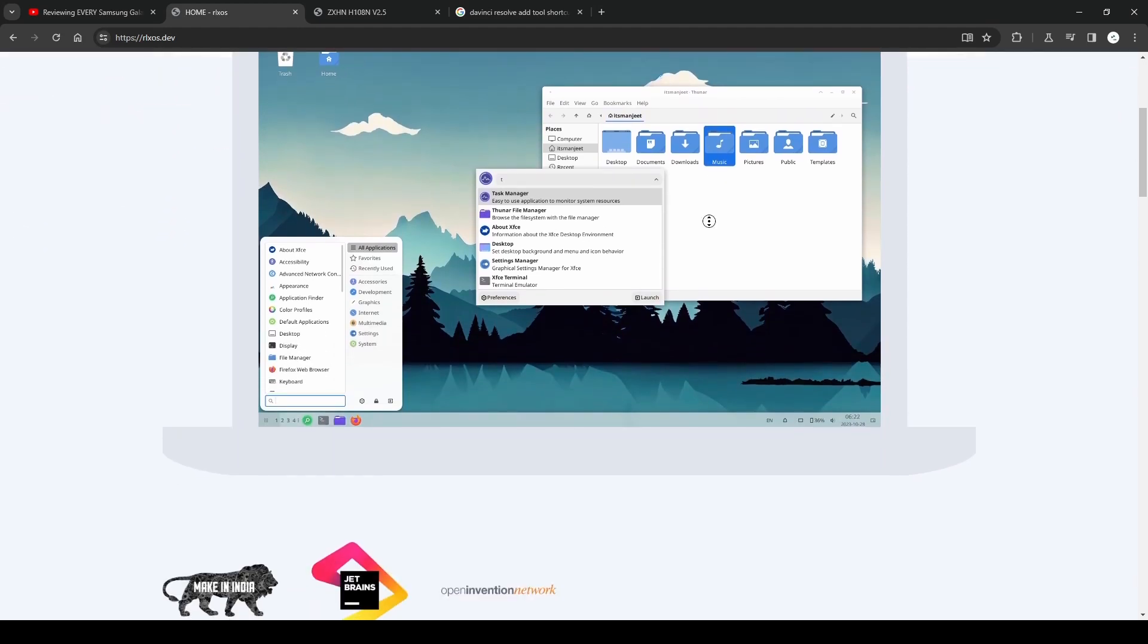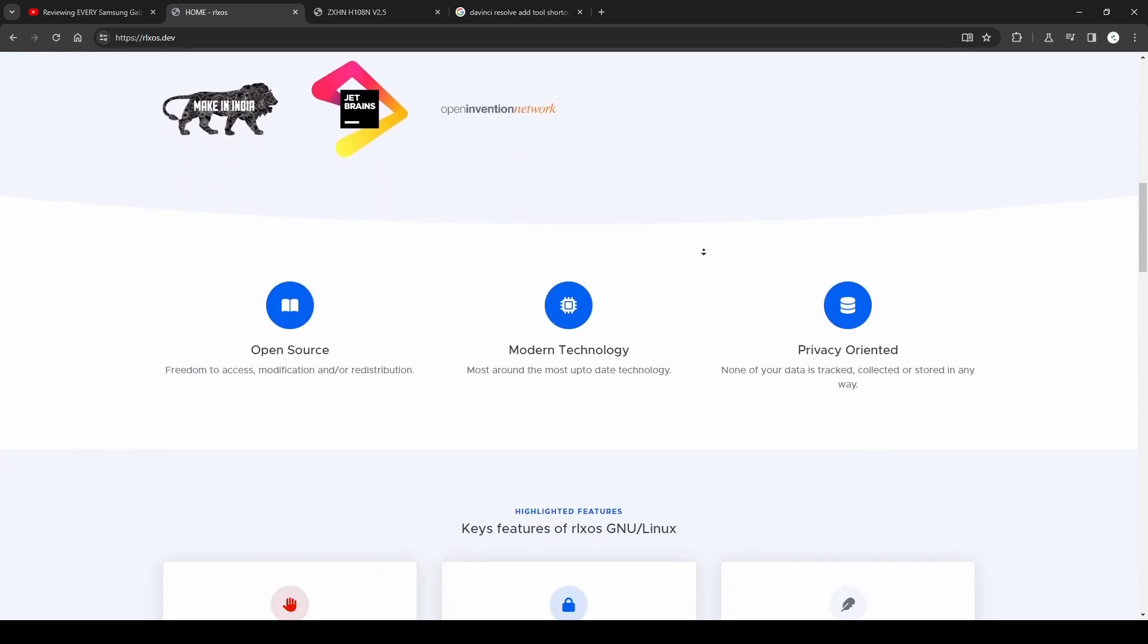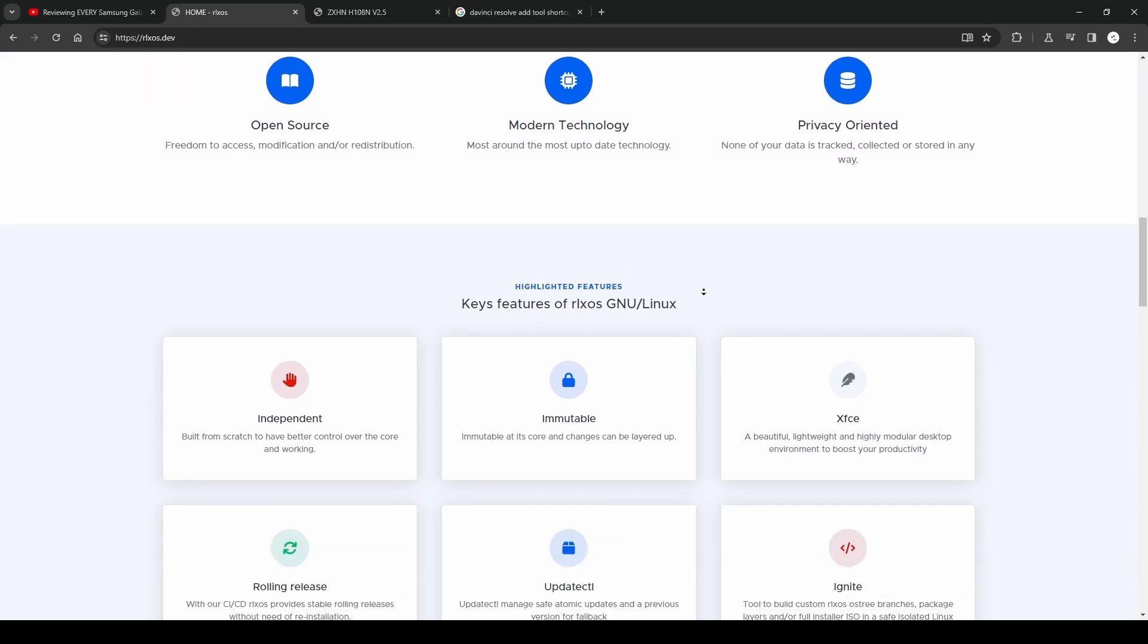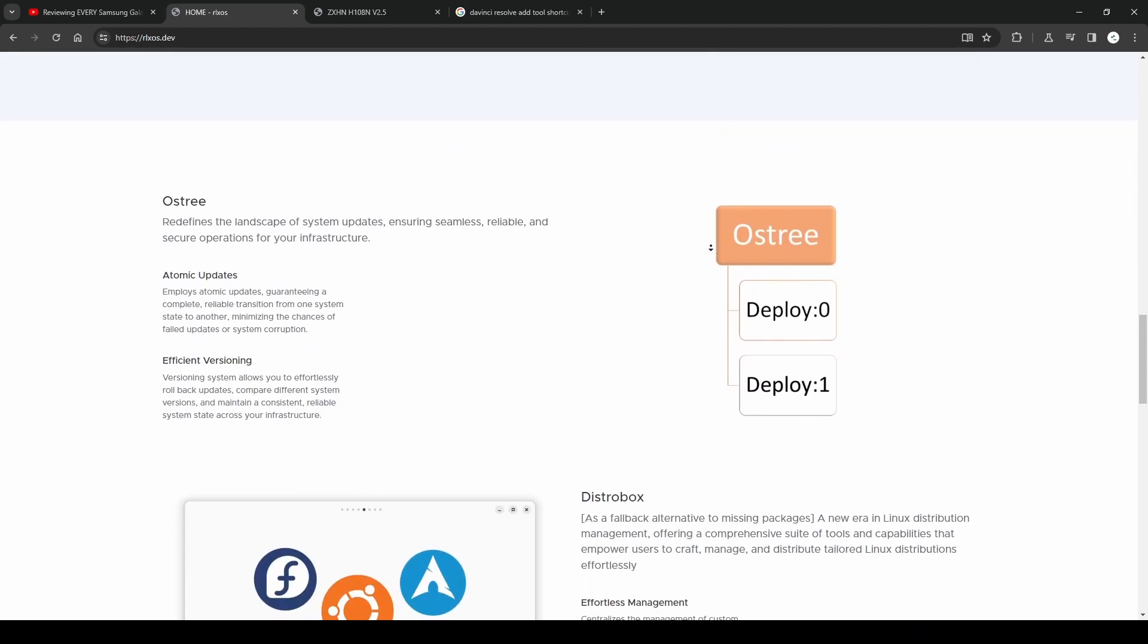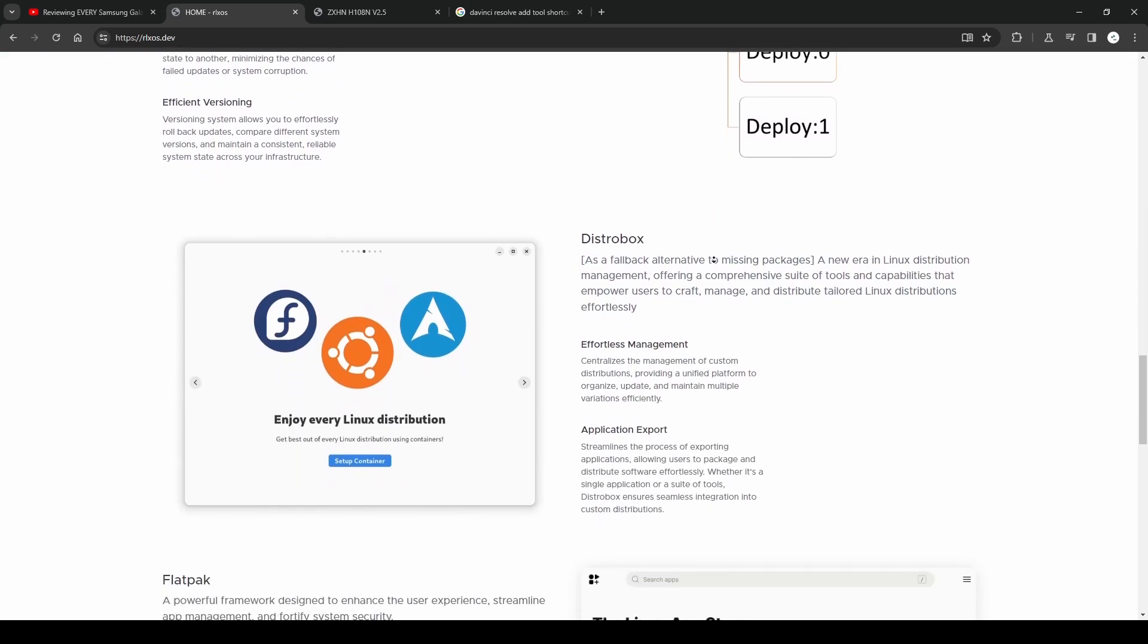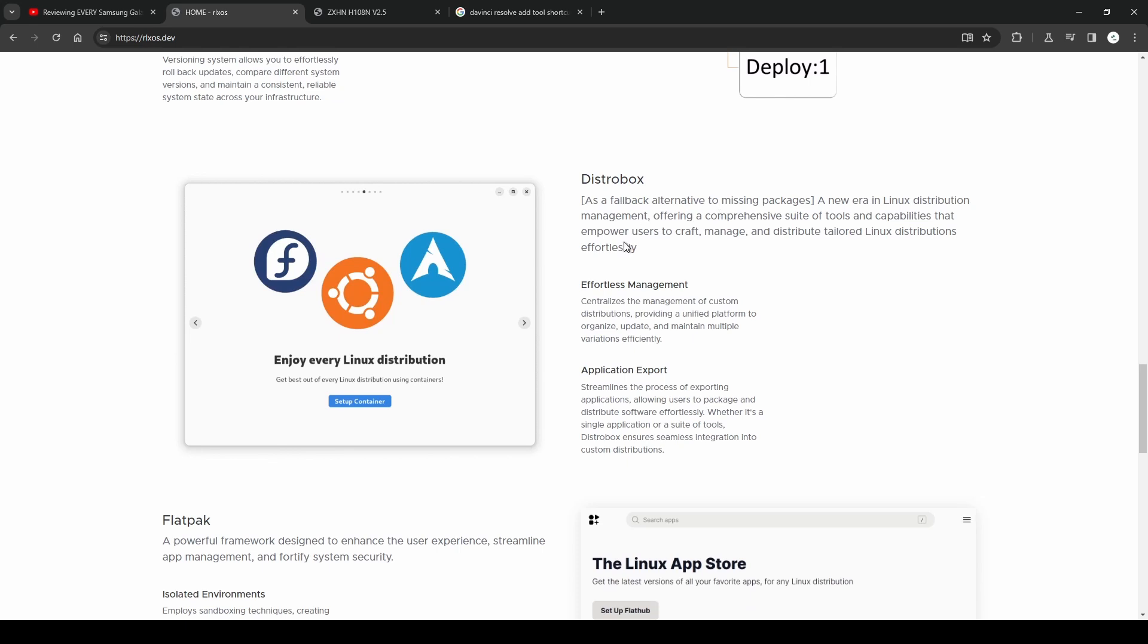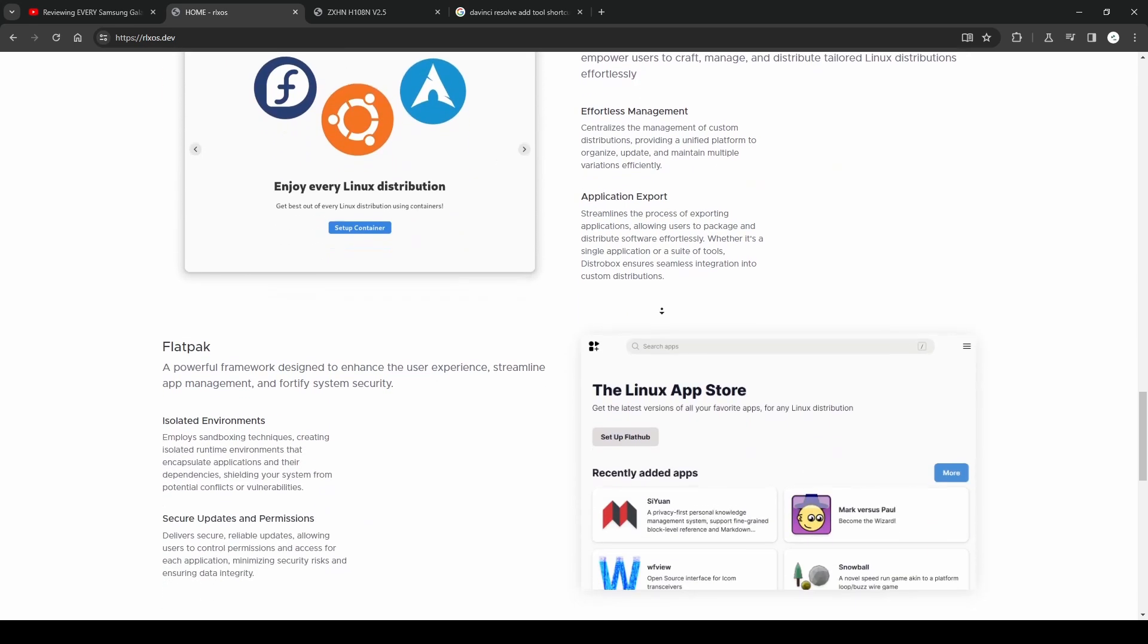That means it isn't based on any other distro. As you know, most distros are based on other distros. The main distros are Ubuntu, Debian, Fedora, Arch, and the other distros are derivatives of these four distros.